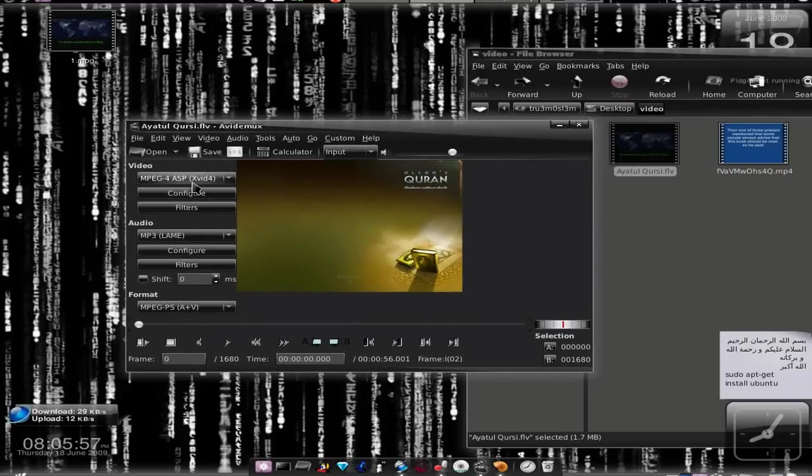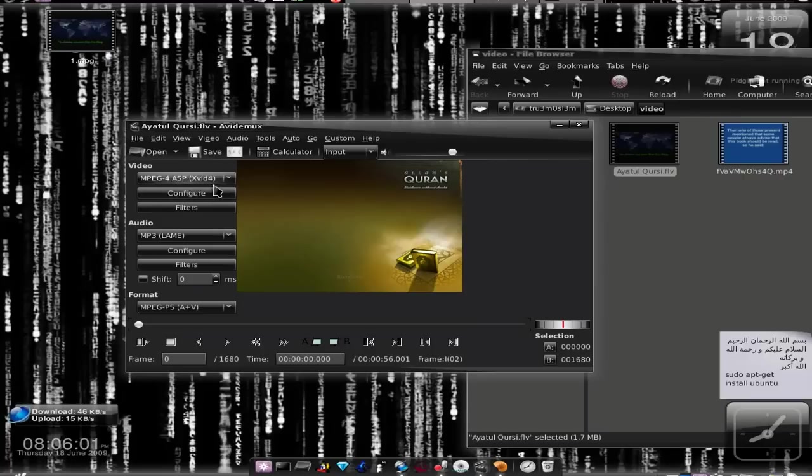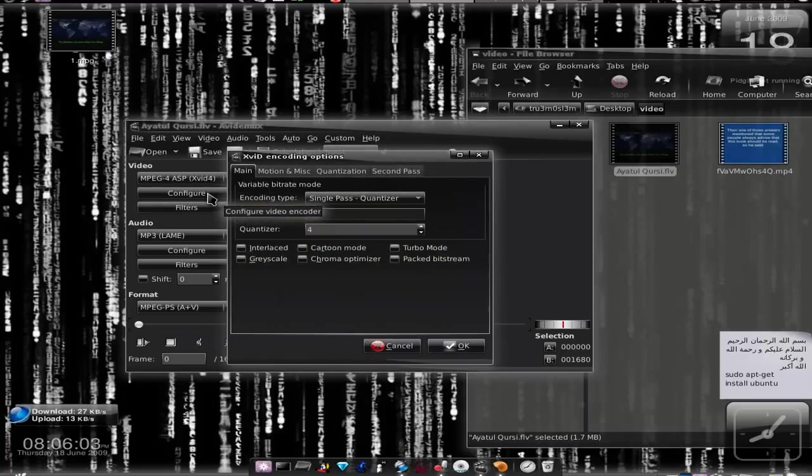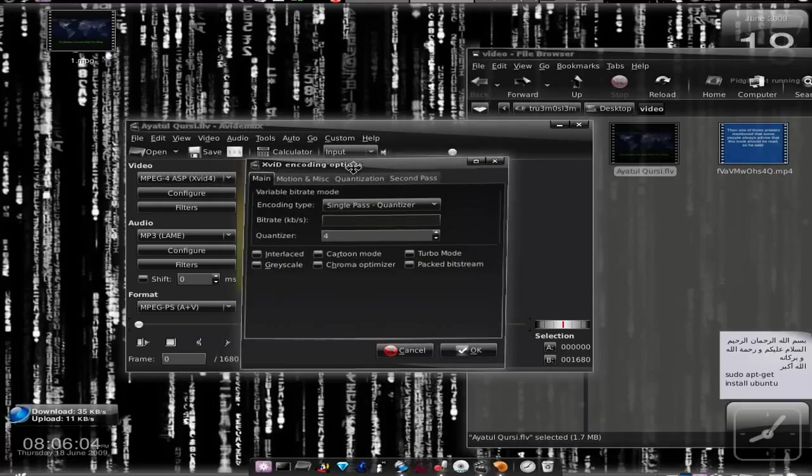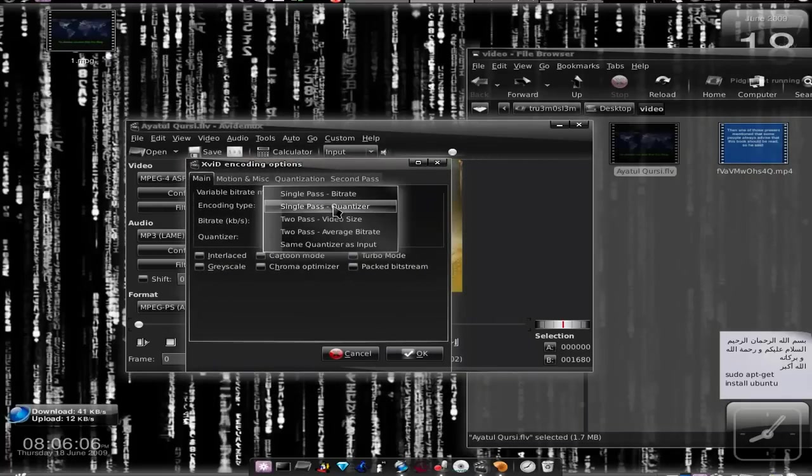For some compatibility reasons, I'll choose XviD. And as audio I'll be choosing MP3. So I've got XviD as the video codec and MP3 as audio codec.